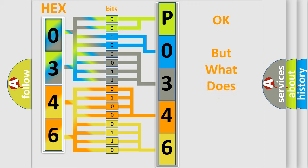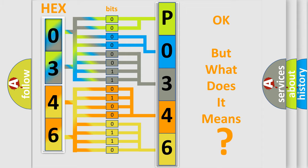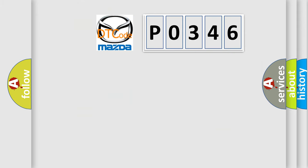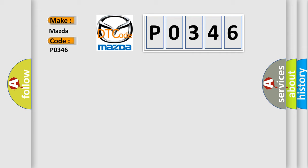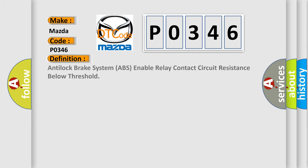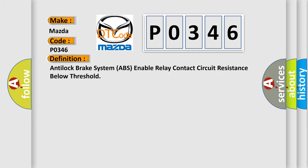The number itself does not make sense to us if we cannot assign information about what it actually expresses. So, what does the diagnostic trouble code P0346 interpret specifically for Mazda car manufacturers? The basic definition is: Anti-lock brake system ABS enable relay contact circuit resistance below threshold.